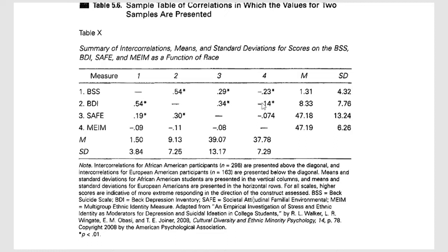You'll notice there's some stronger negative correlations here for African-American participants as compared to European-American participants.